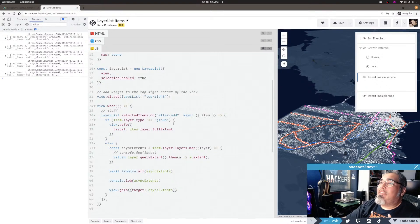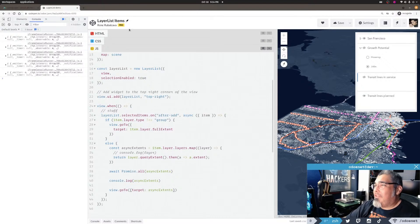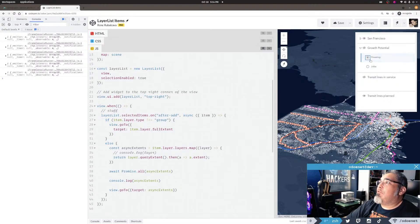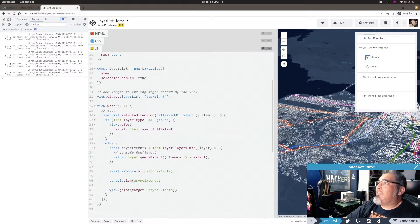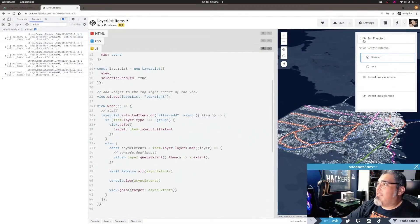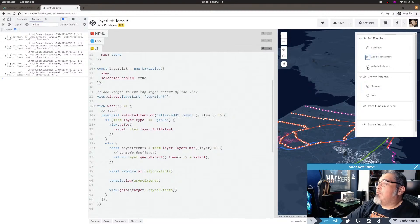The whole point of this video is just to show you how you can get access to the layers that represent what's actually in the layer list via the items and selectedItems.